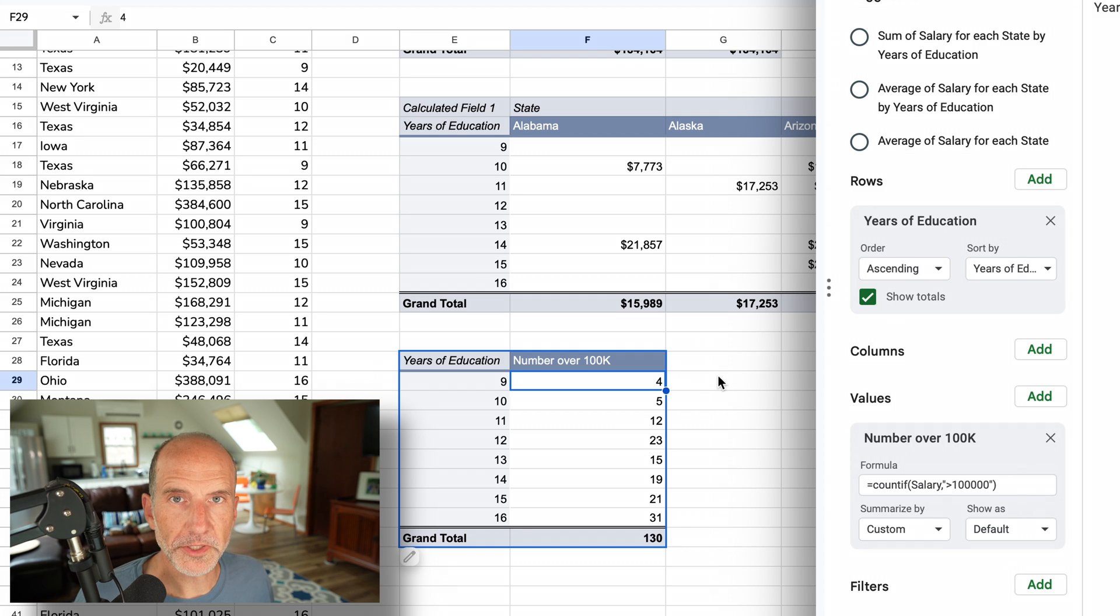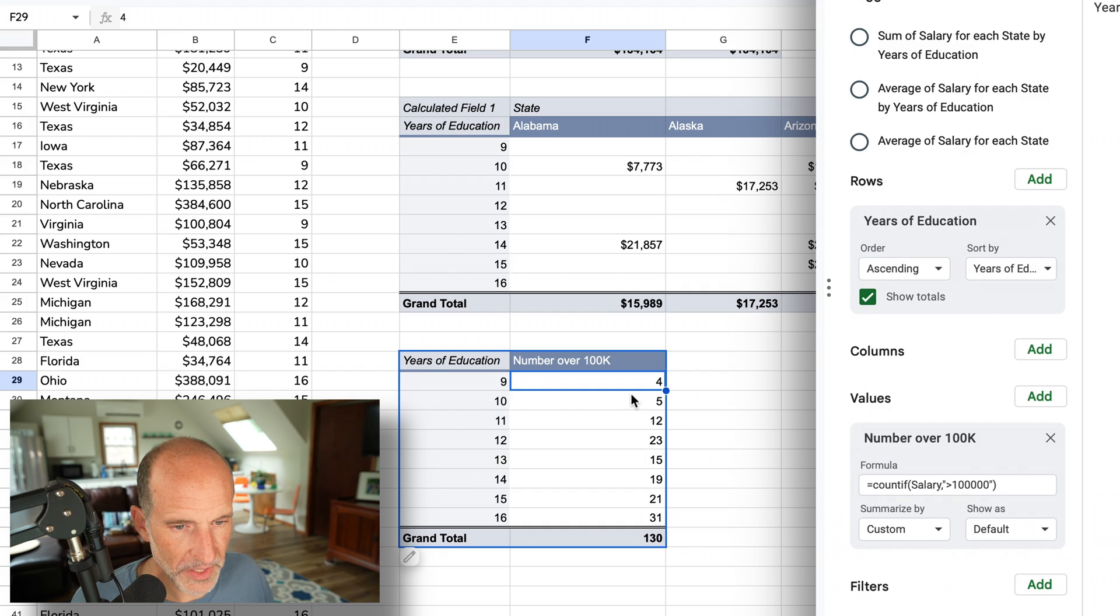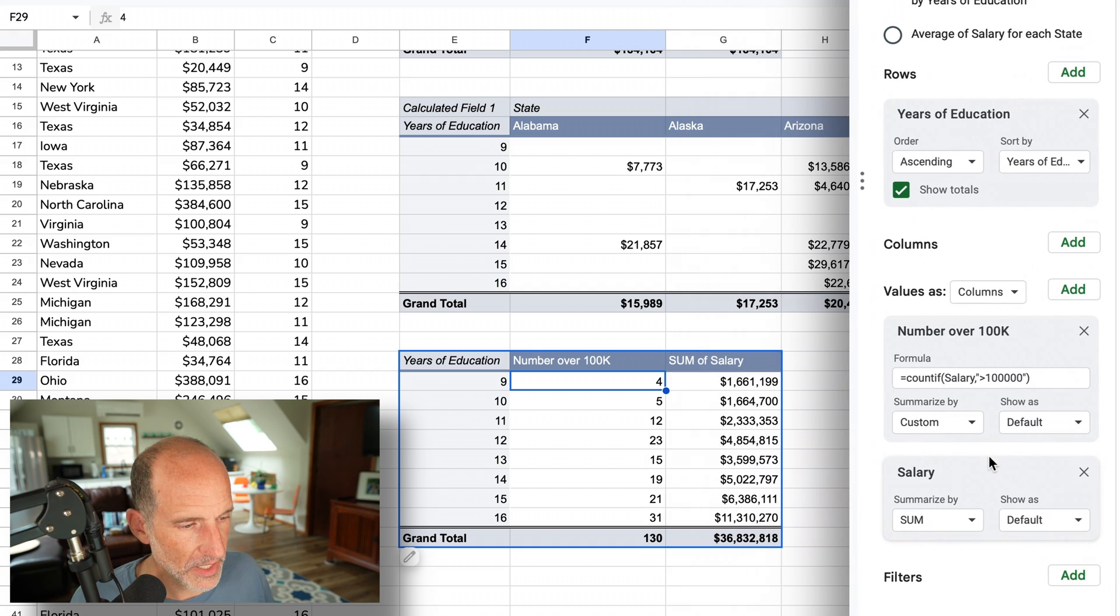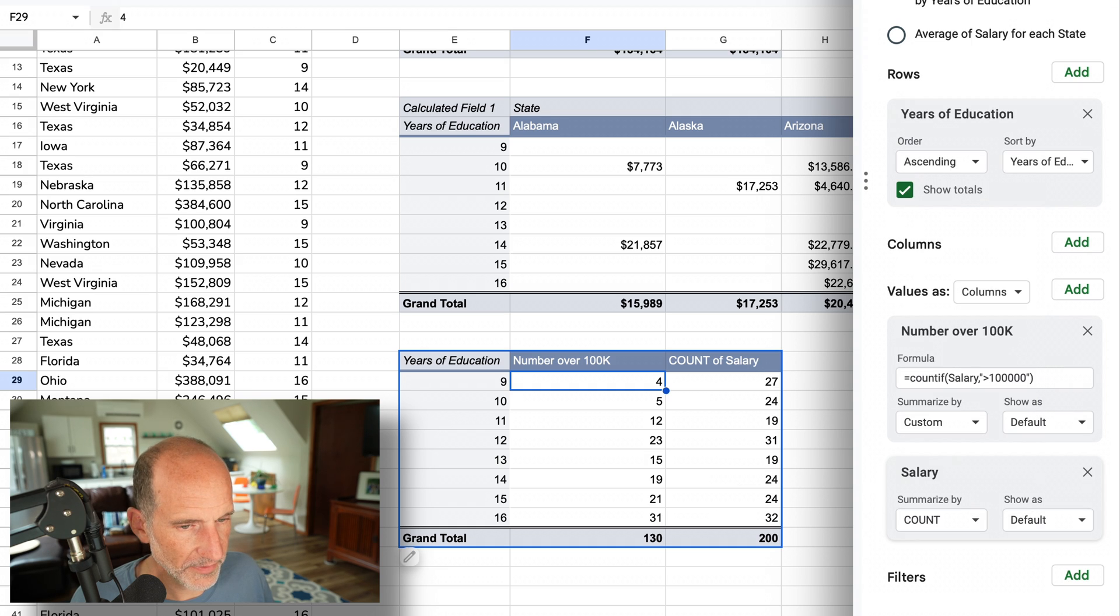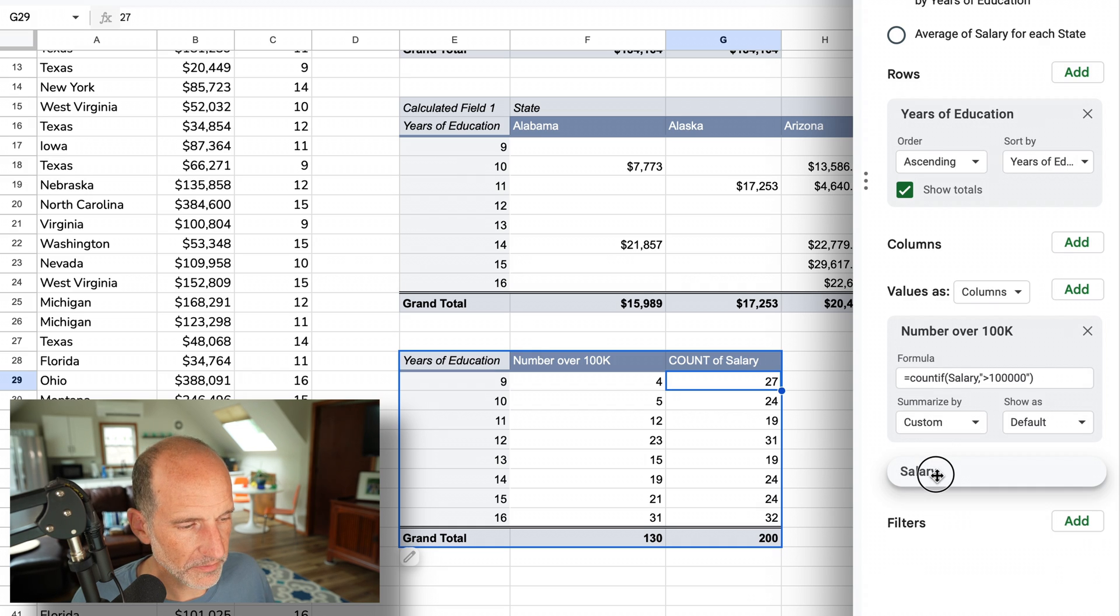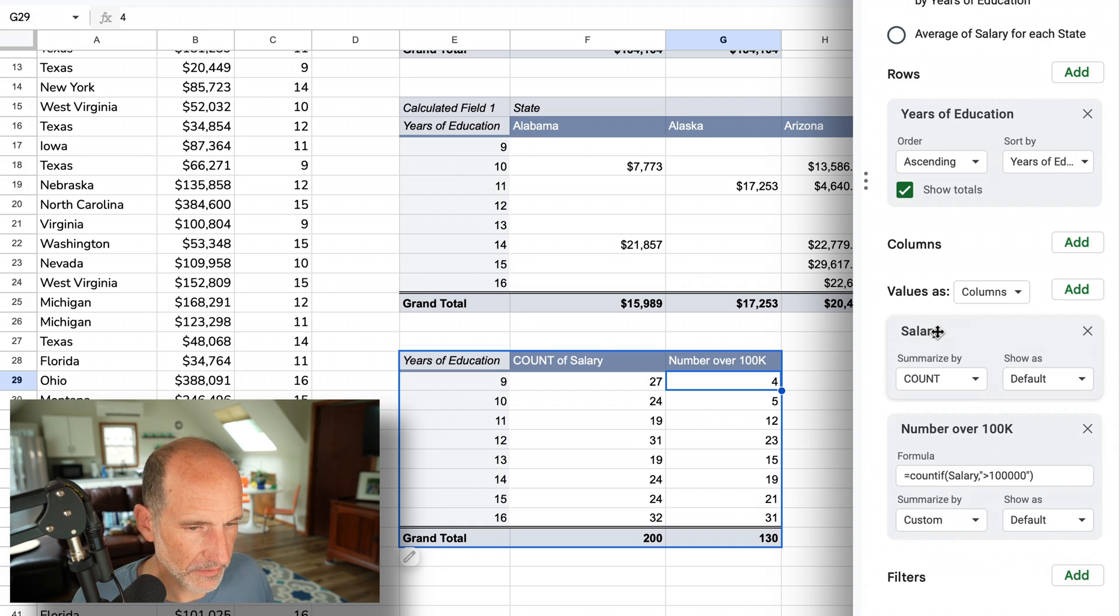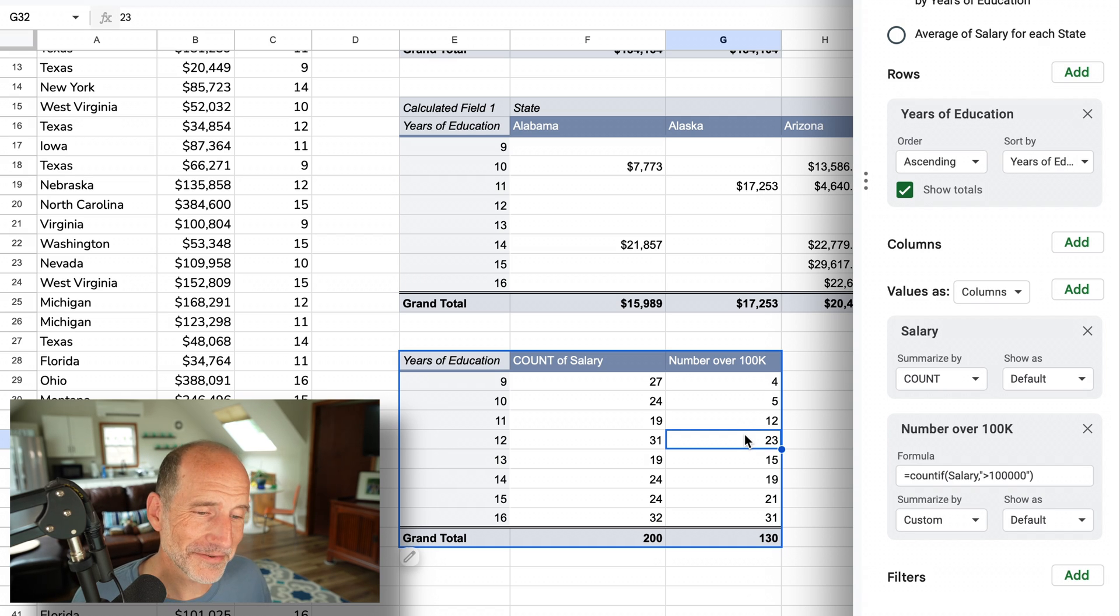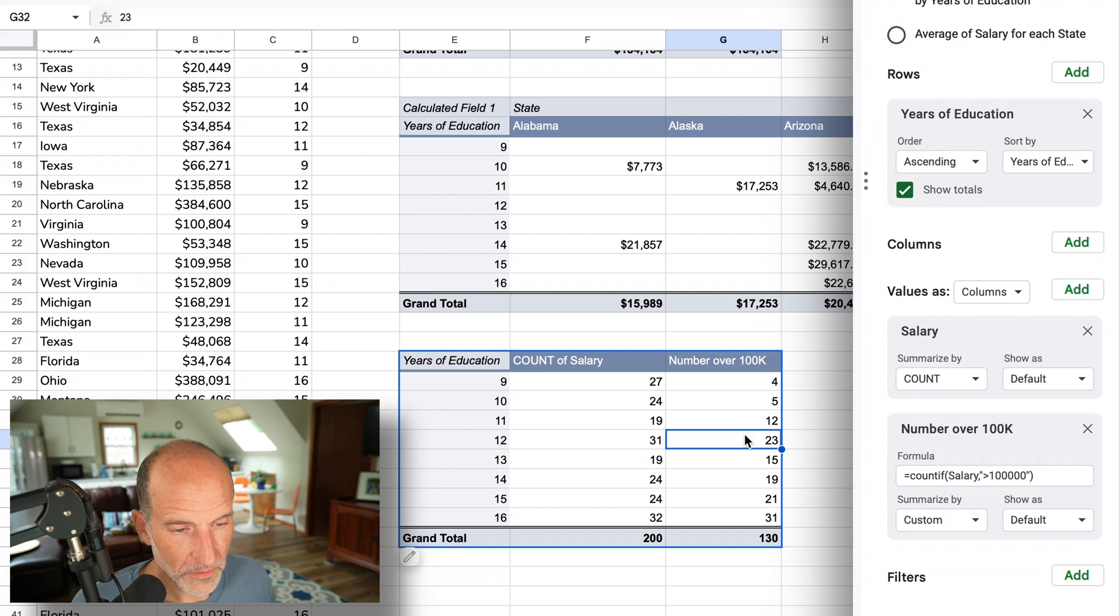Now maybe we want to know the percentage of people that make over $100,000. That'll be some more calculated fields, but we want to add in a standard field first to show our work. We'll add a value - we'll say salary. Right now we want the total number of people receiving a salary. So that's here. I want to see that first. I'm going to drag that above the number over 100,000. So you can see if you go to 12 years, there's 31 people, 23 of them are making over $100,000. I'm not sure this is real-world data - they're doing pretty well. Maybe it's inflation.